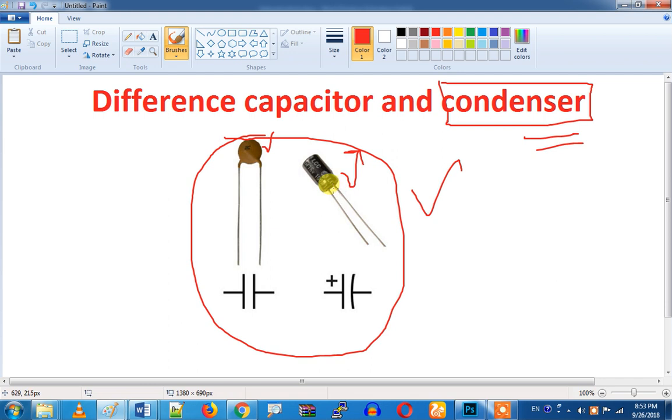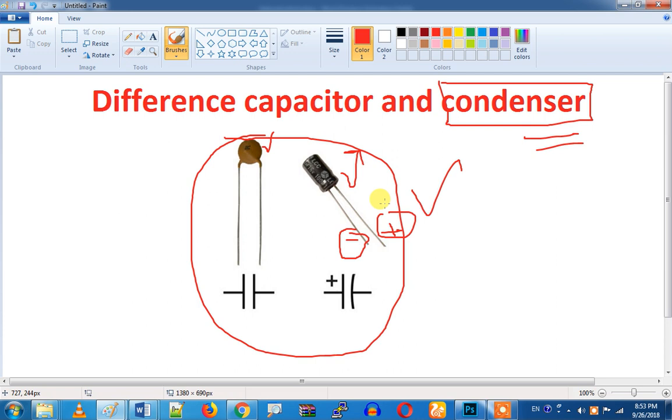If you don't have any identification, it will be positive and it will be negative. Let's check the capacitor and condenser. So enjoy the difference between the capacitor and the condenser. So enjoy the next video. Bye bye.